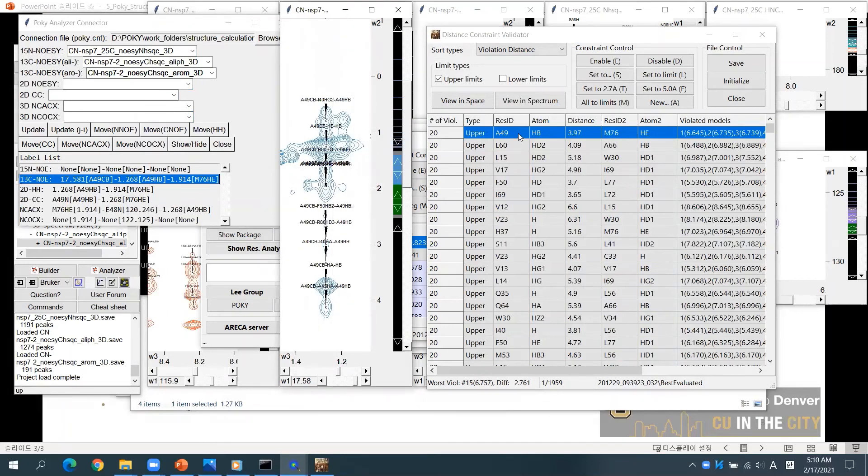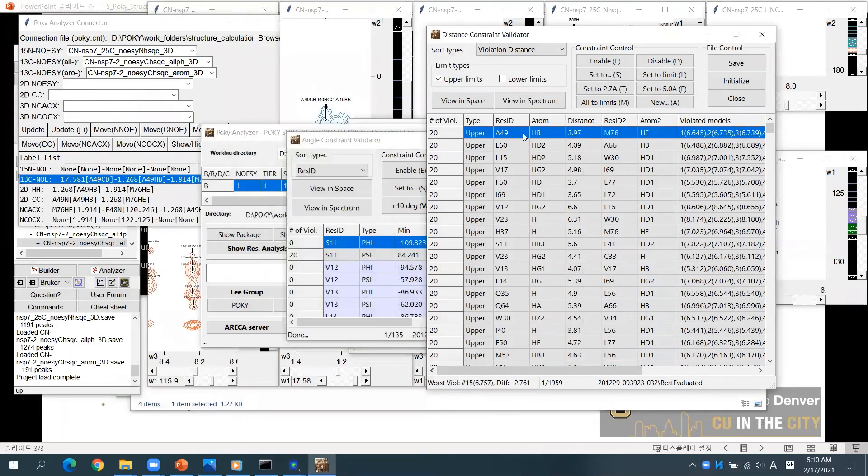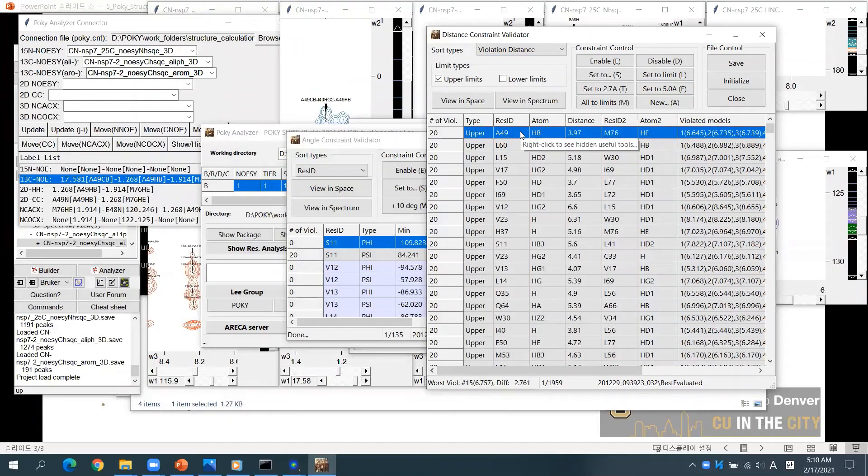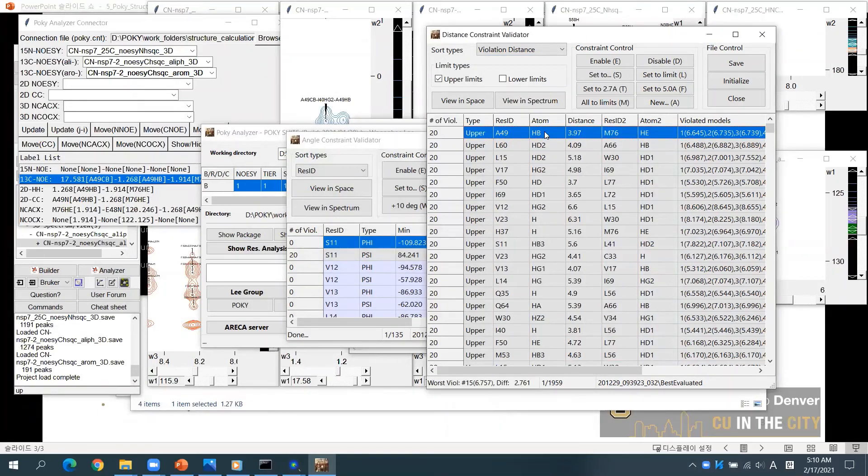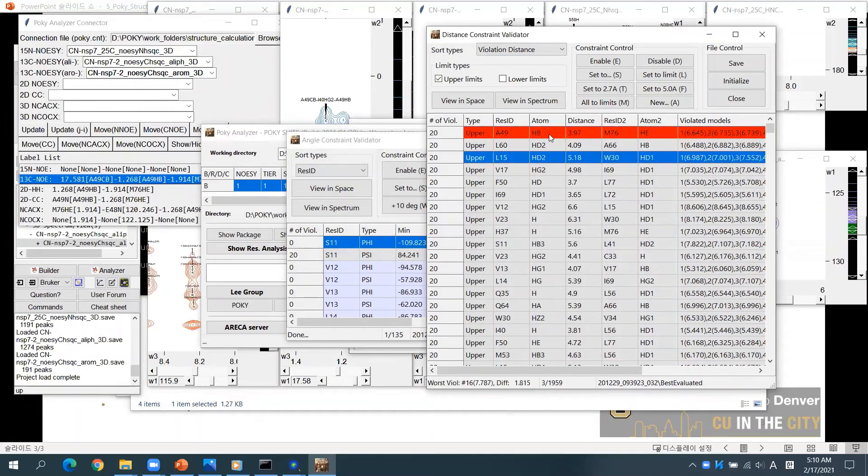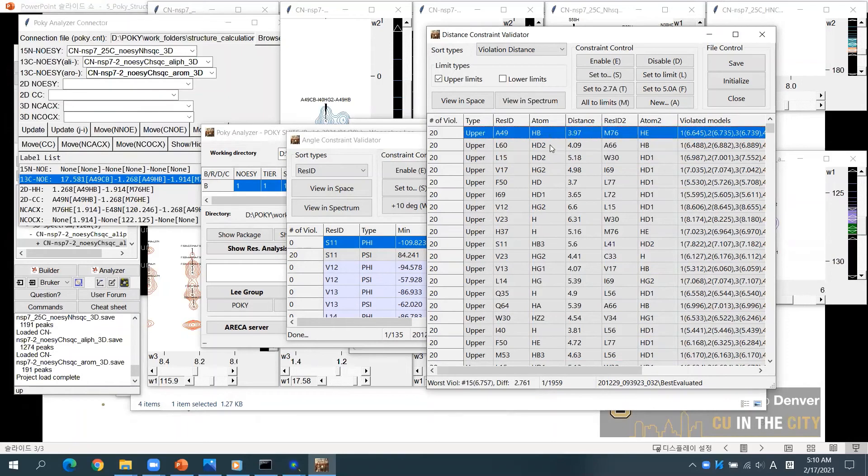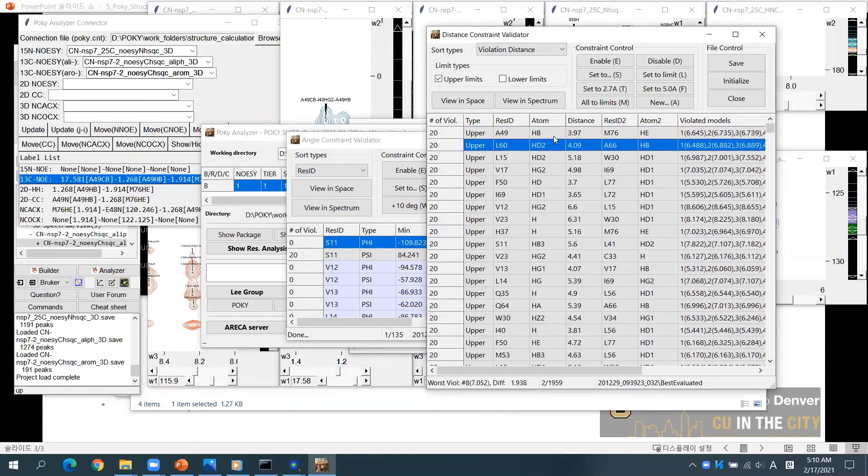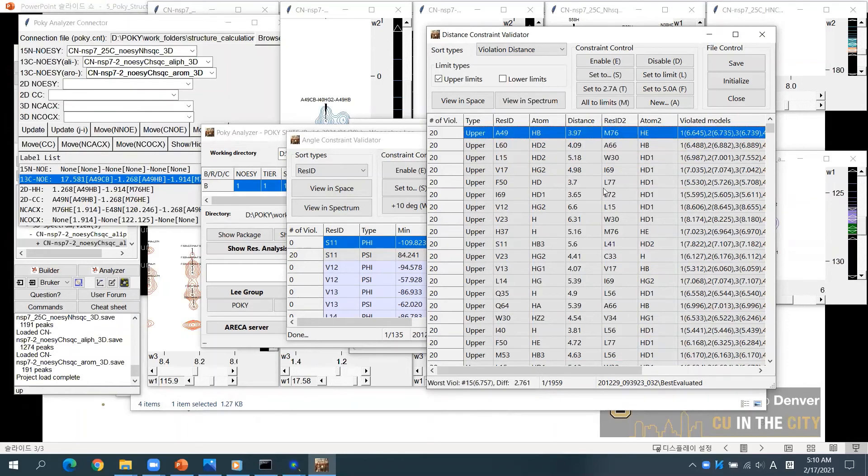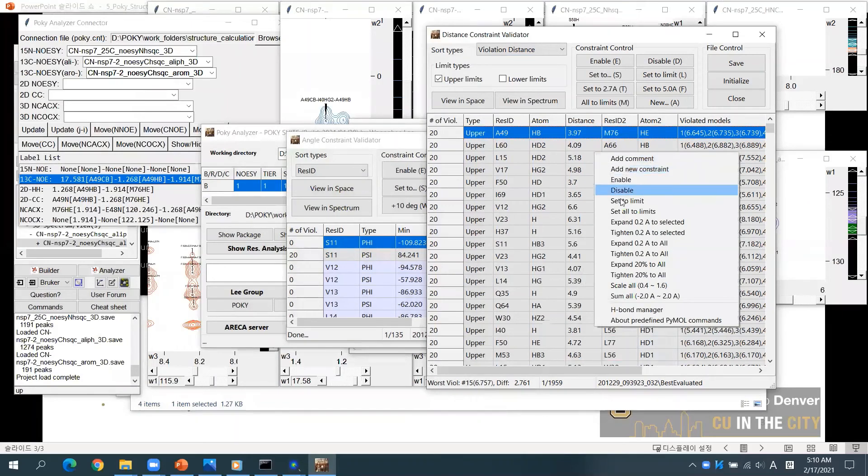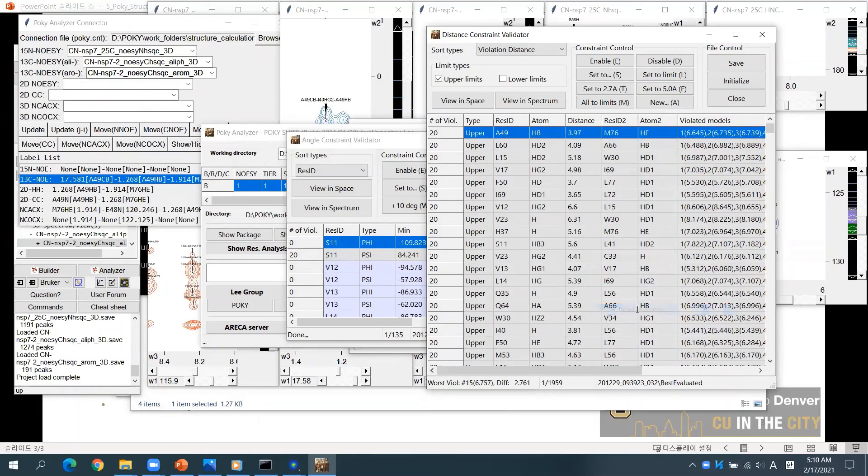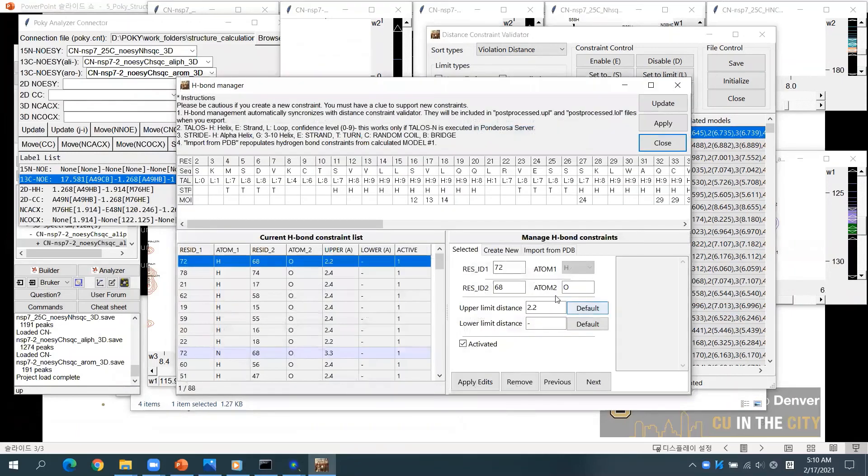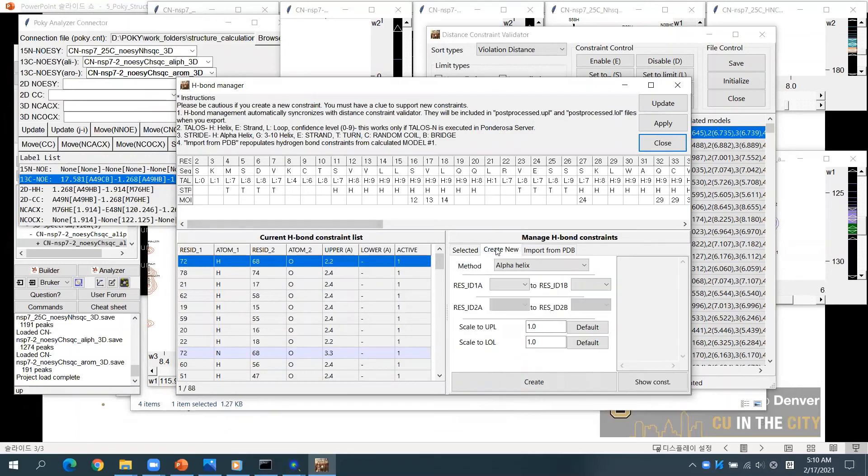You may edit the distance limit by typing S or disable by typing D. To enable it again, type E. If you right-click the validator, you will find various editing options. You can also find HBond Manager from here. Using HBond Manager, you can edit, remove, or create HBond constraints.